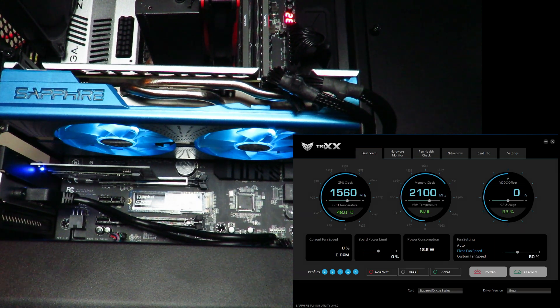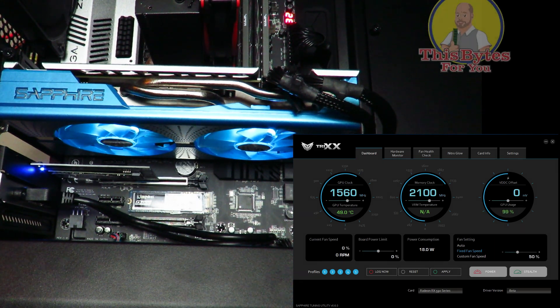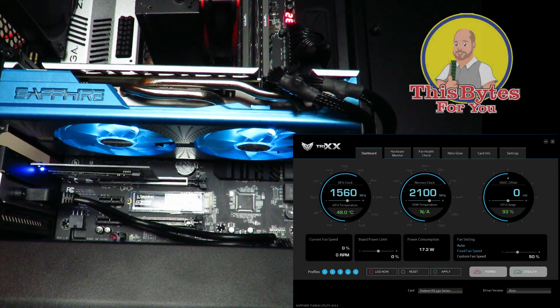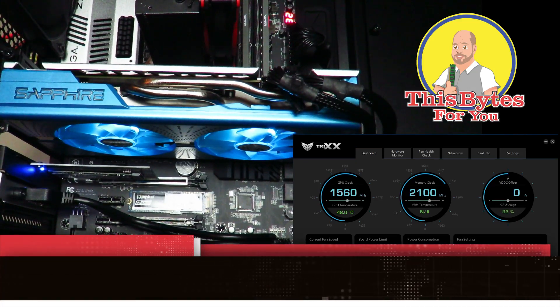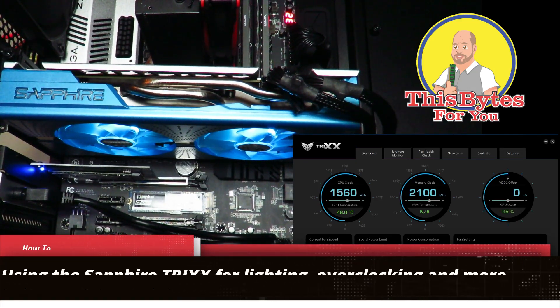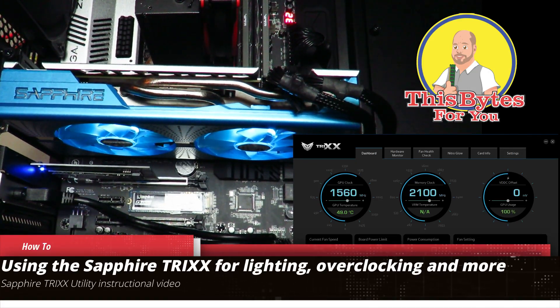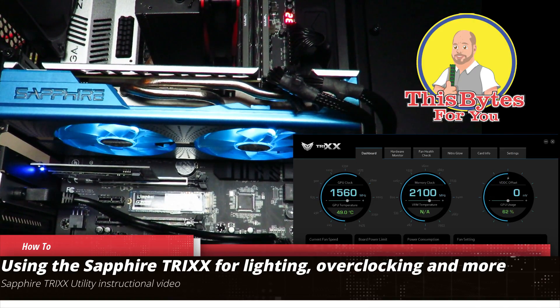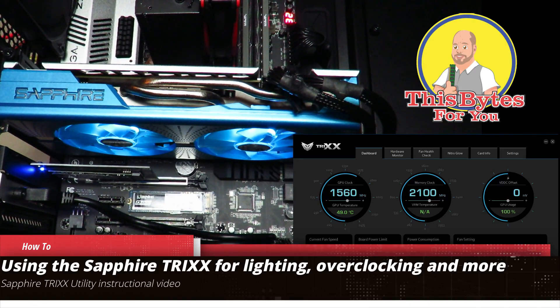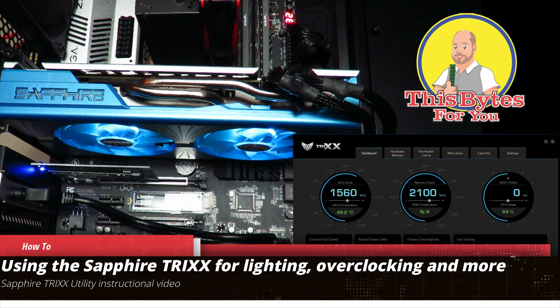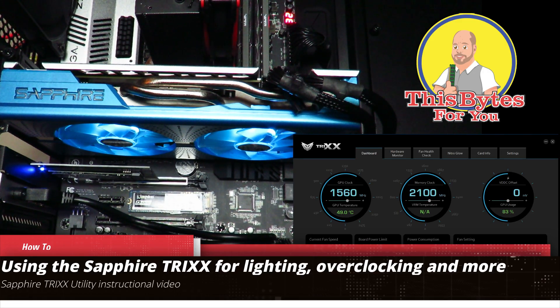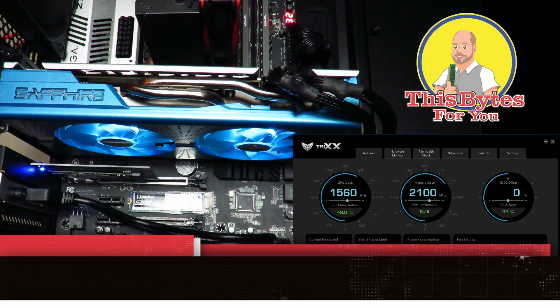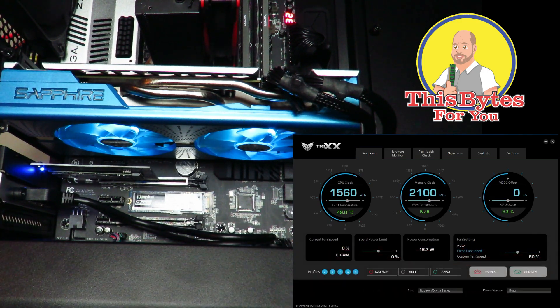Hey guys, this is your friend Iggy back again. In this video I'm going to show you how to use the Sapphire Trix utility. This utility I'm using on the Sapphire Radeon Nitro RX 590 8GB OC backplate special edition, model number 11289-01-20G.